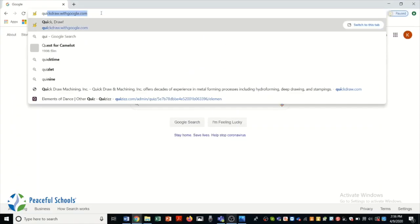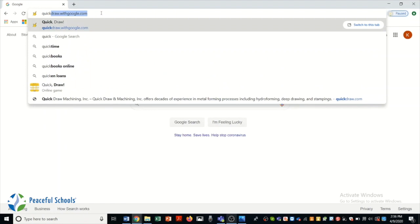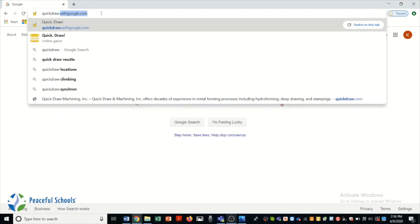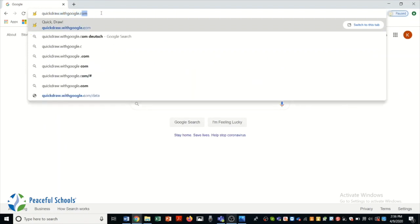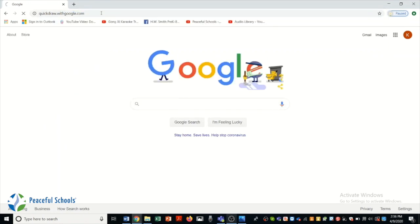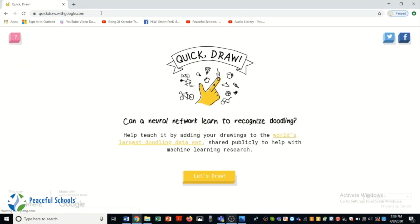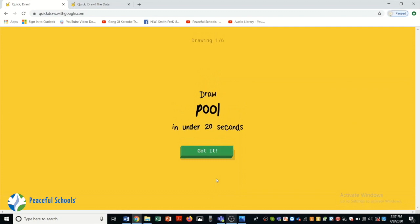I have saved my favorite for last. This is quickdraw.withgoogle.com. The people who have created this have taught this computer to recognize simple drawings. So your task is to quickly draw something that it can guess what it is. And the computer is kind of funny sometimes what it says.